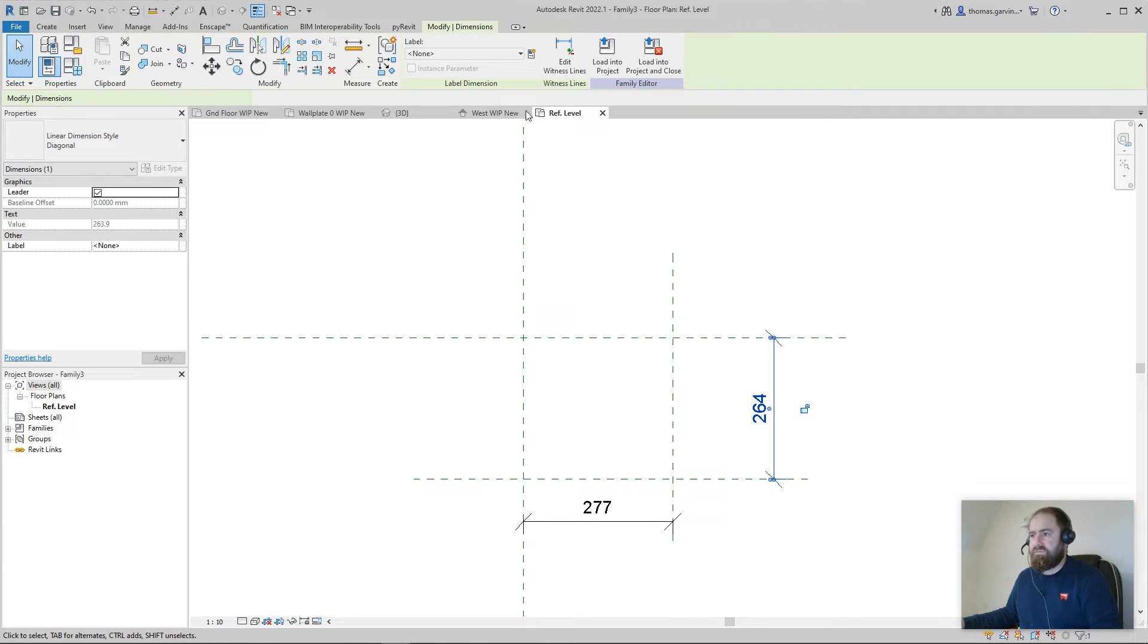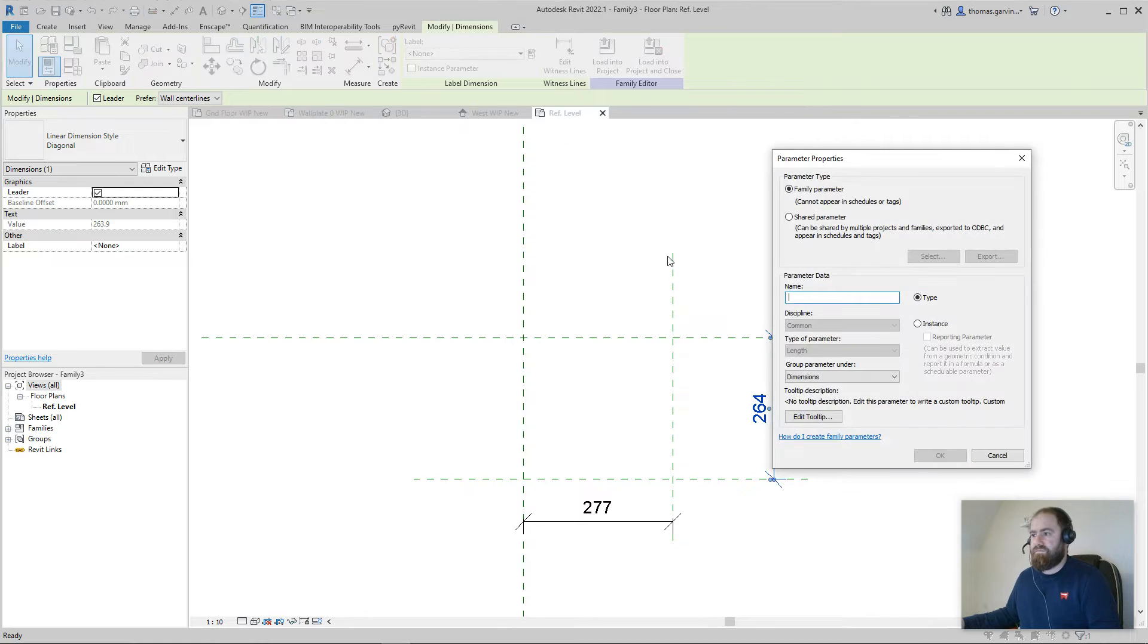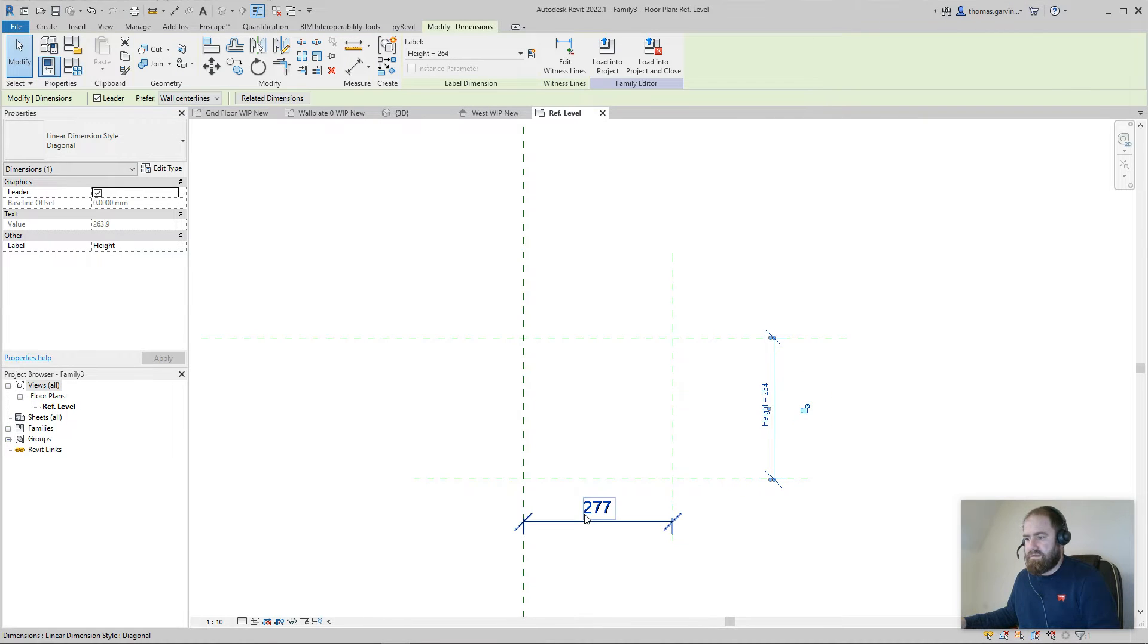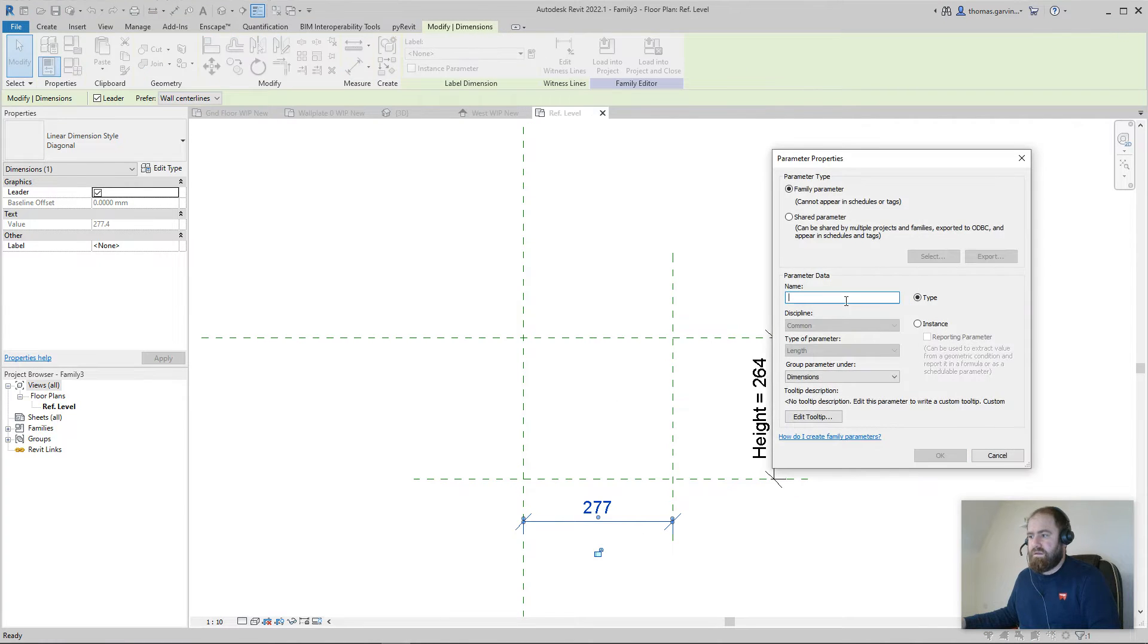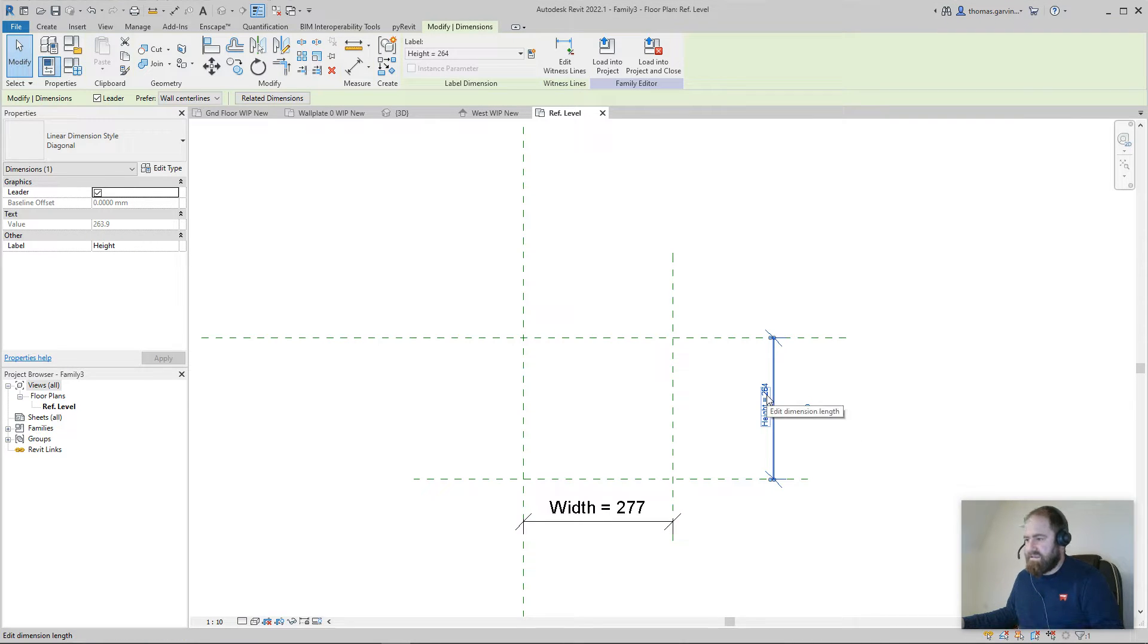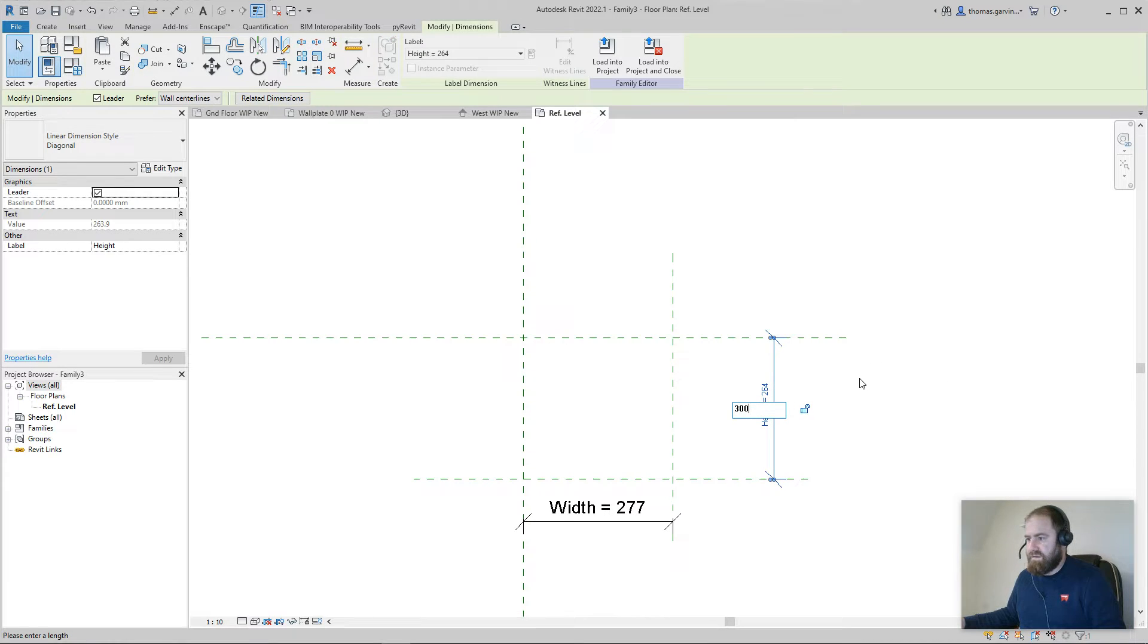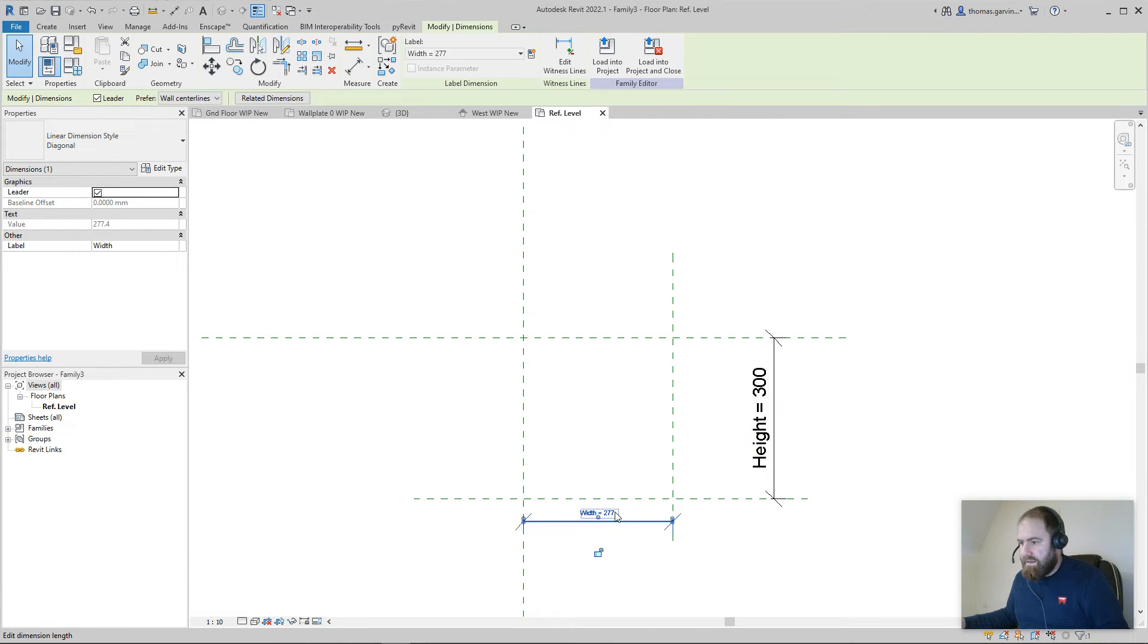Select the dimension, create parameter, call that one height. Select dimension, select create parameter, call this guy width. Now the height, you'll see in a minute, it's actually not that important what it is. I'm just going to set it to 300. Once it's deep enough, it doesn't really matter if it goes past where I'm cutting.